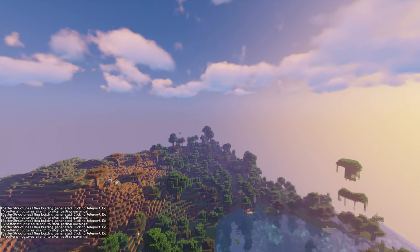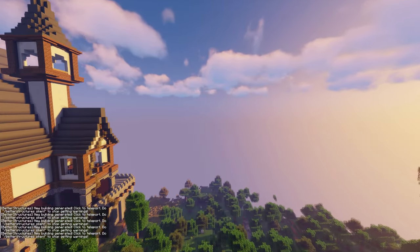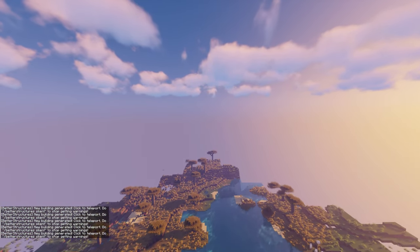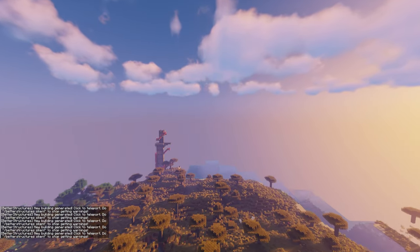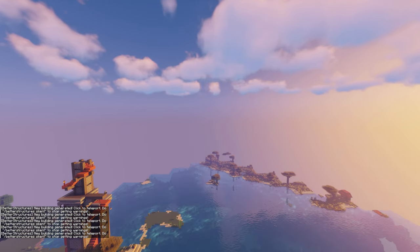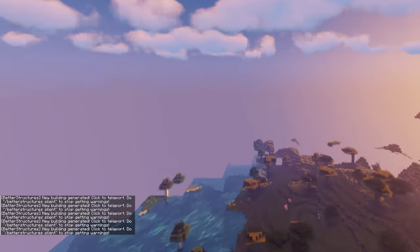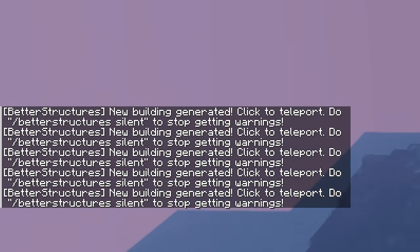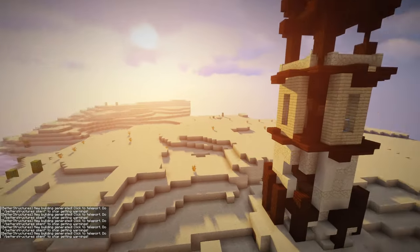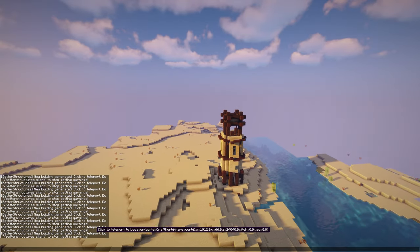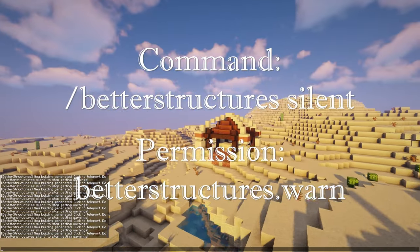Better Structures will only generate structures in new chunks — chunks that are generating for the first time. For safety reasons, this also applies to chunks that were generated before the plugin was installed, meaning there is no risk of the plugin overwriting any of your existing builds. By default, Better Structures warns server admins when a structure is generated, so admins can verify the system is working correctly. This can be turned off through the command better structures silent or by denying the permission betterstructures.warn.